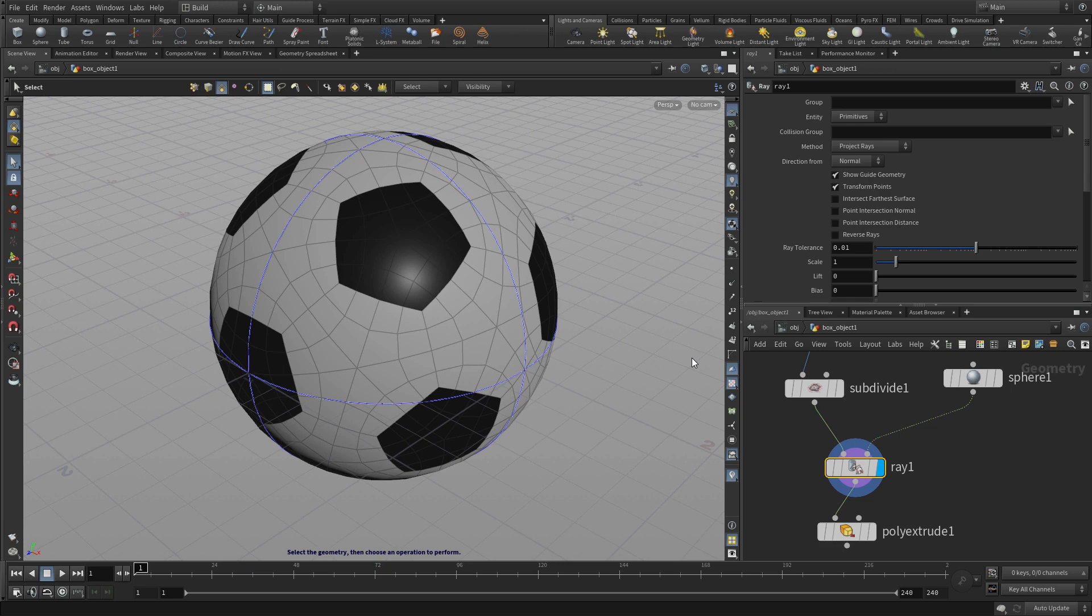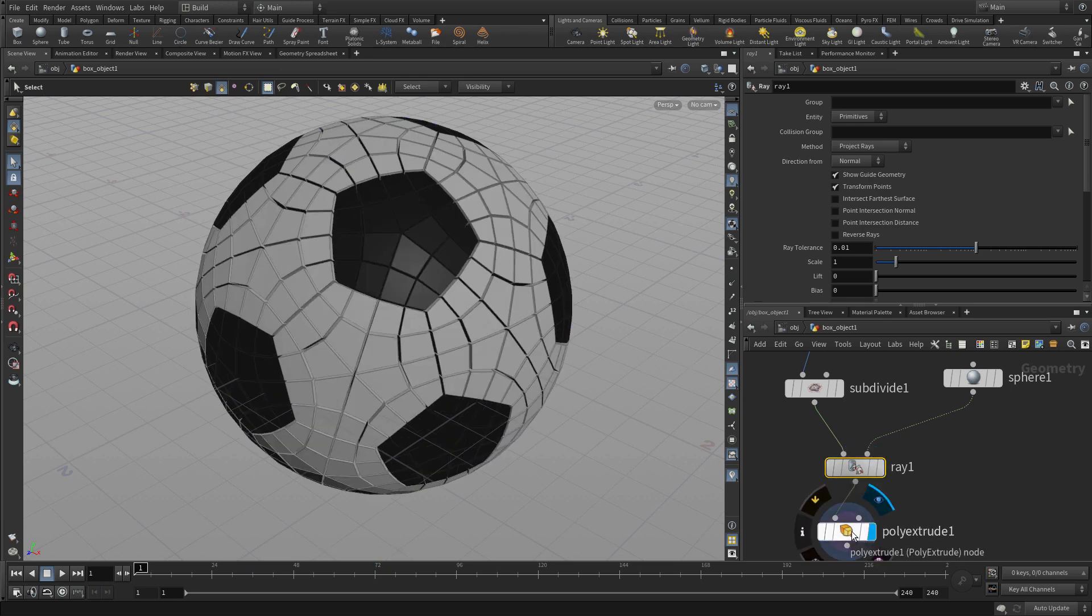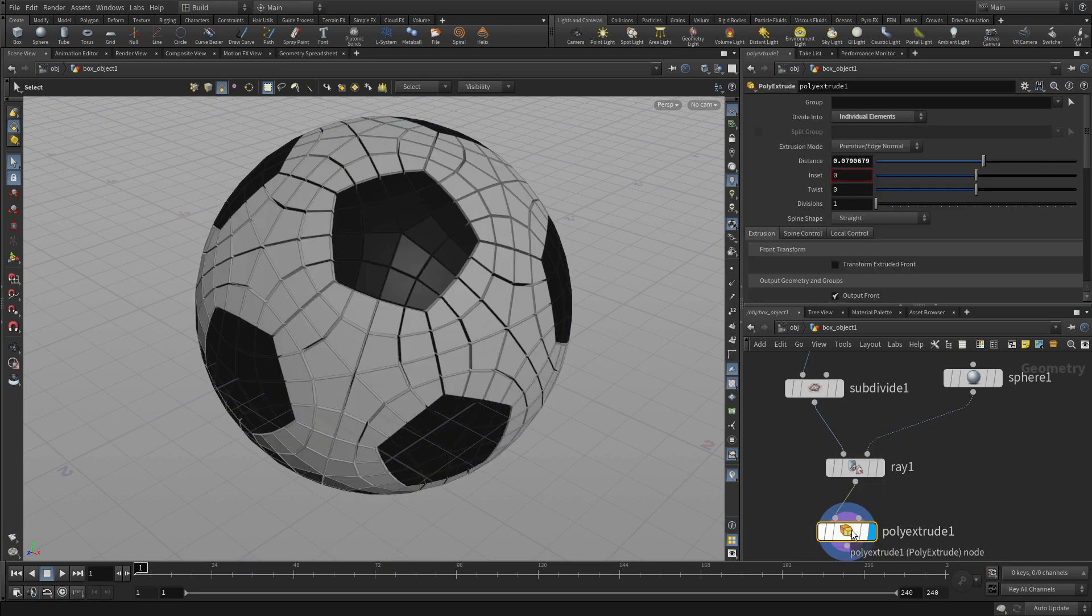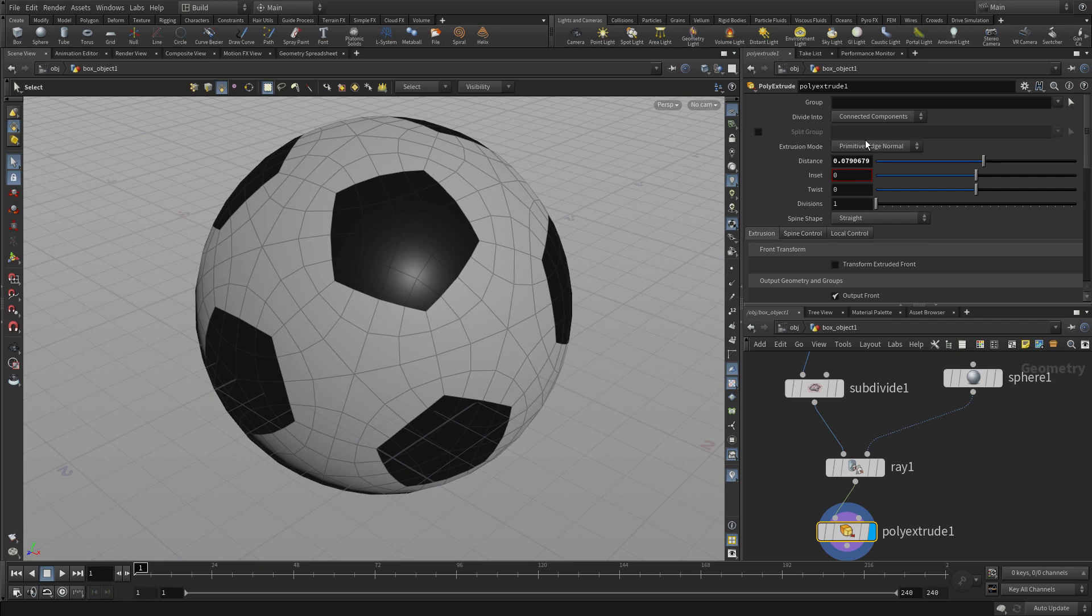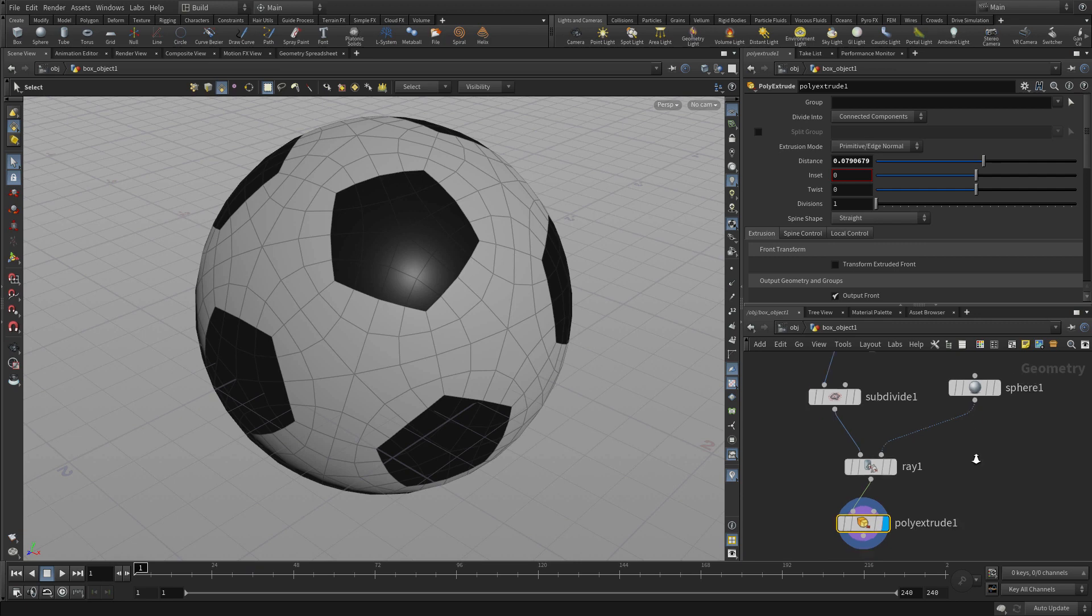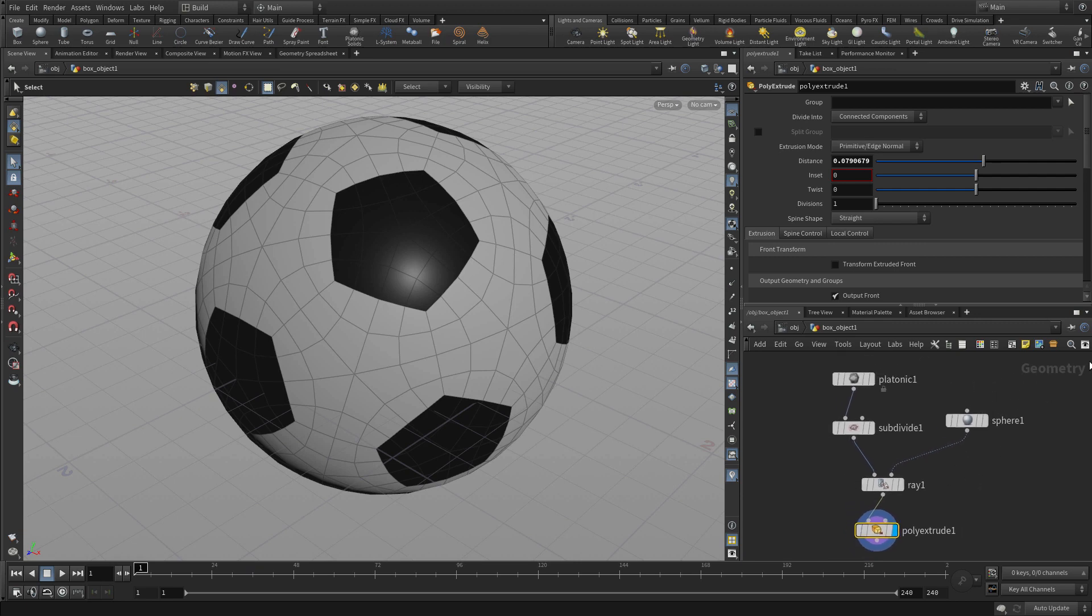So we set the display flag back on the poly extrude and you'll see at first it does all the individual polygons and that's not really what we want. We want to do the patches. But if we change to connected we extrude everything and we don't get the patches. So we need to solve that problem.